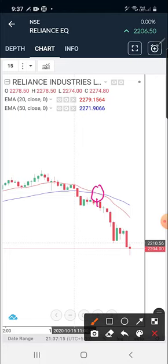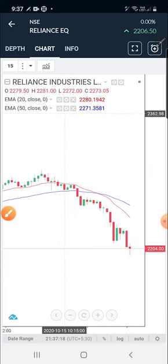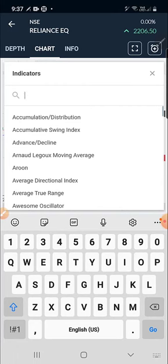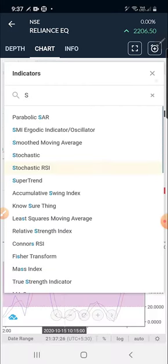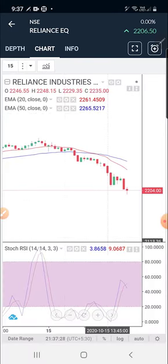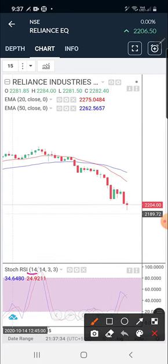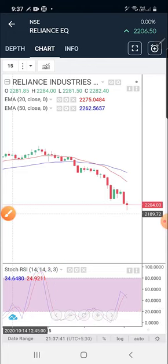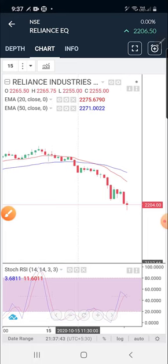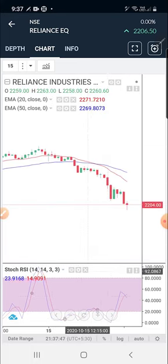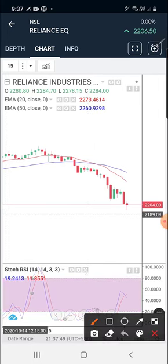Now if you want to add one more indicator, like Stochastic RSI - search for it and click on it. You can see the Stochastic RSI indicator with the overbought zone and oversold zone. After the market fell, you can see the oversold signal. A lot of people use this indicator. For settings, click the settings icon. To remove the indicator, click the 'x' mark and it will disappear.